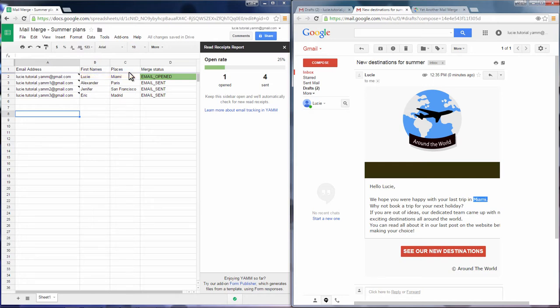And back in the spreadsheet, you now see that one of your emails has already been opened.